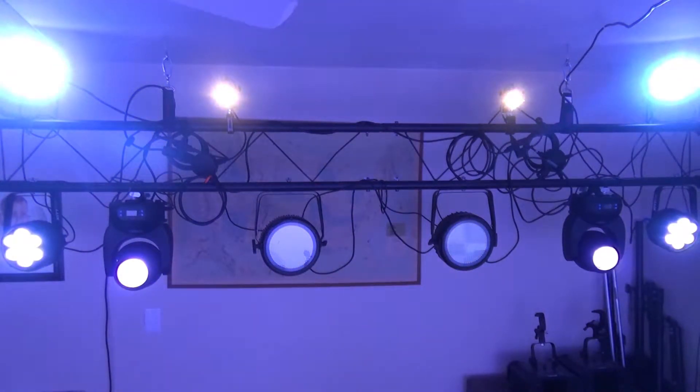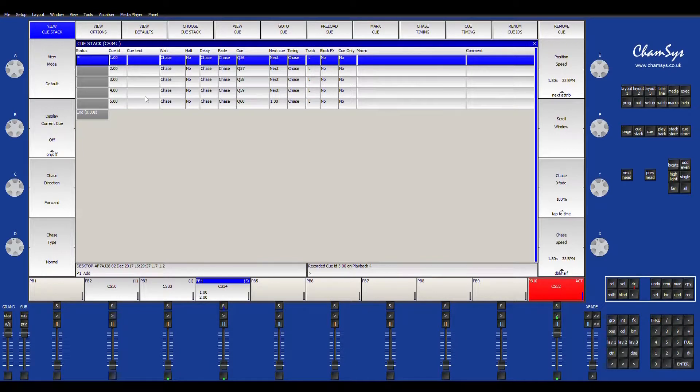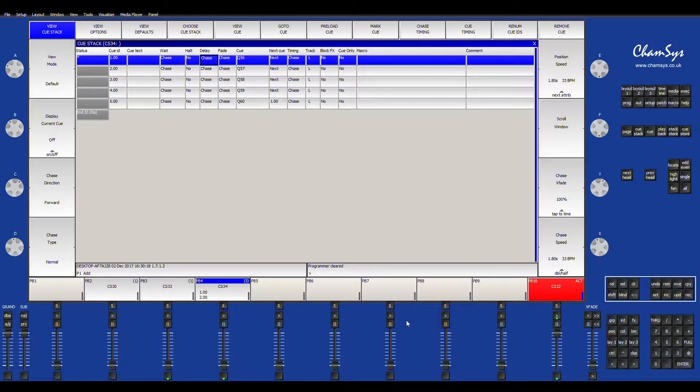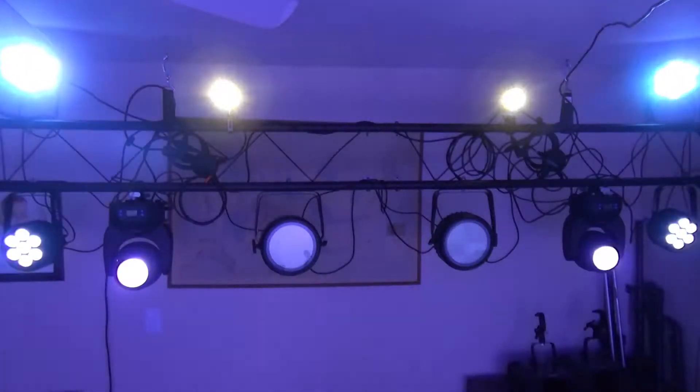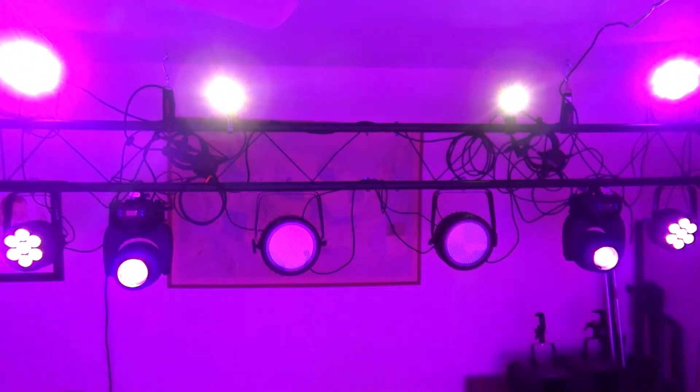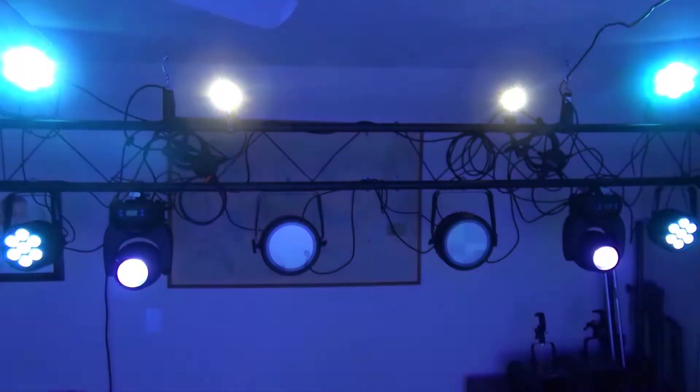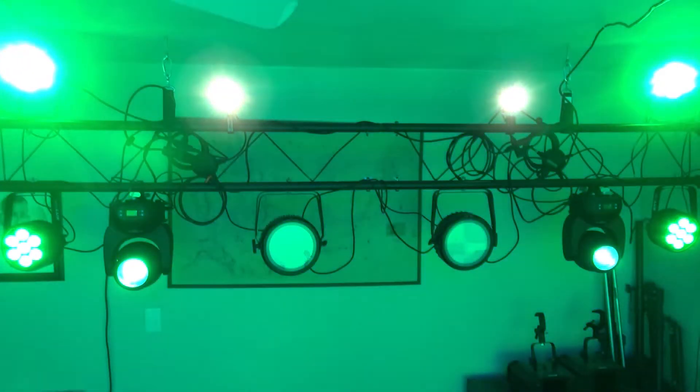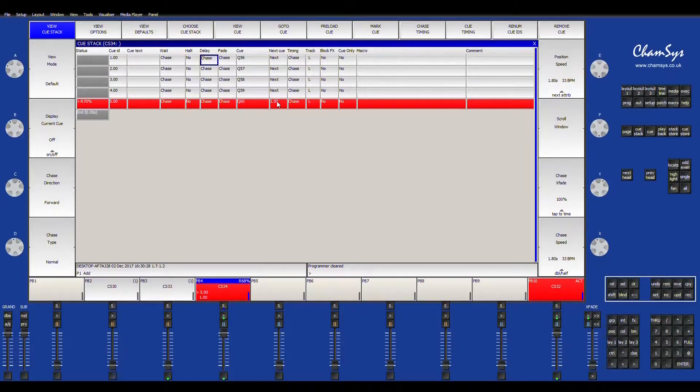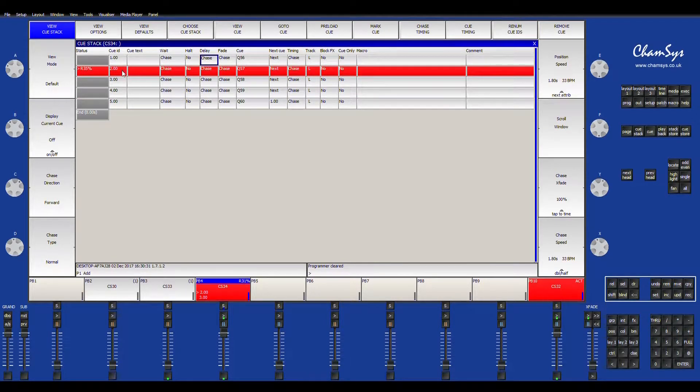Okay, so now by default, CamSys changes everything to a chase. Let's see what happens when we bring up the chase. It kind of just has a default and it goes back and forth down through the different queues.